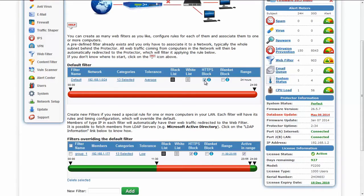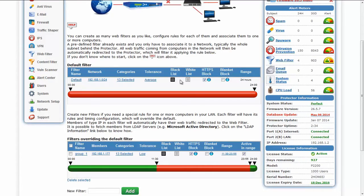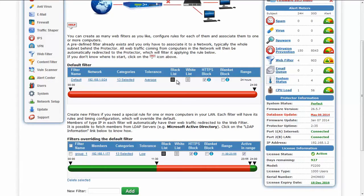If you enable this checkbox, the domains in the blacklist are also blocked for HTTPS traffic. When this option is enabled, both HTTP and HTTPS traffic for websites in the blacklist of the current filter will be blocked. When not enabled, the domains in the blacklist will be blocked only for HTTP traffic. An important thing to remember is that no content filtering is available for HTTPS traffic.